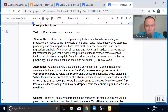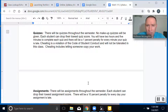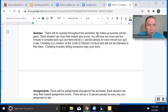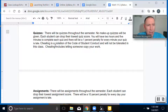The way you'll earn your points in this class are from quizzes and assignments. There'll be a total of 13 quizzes throughout the semester. No makeup quizzes will be given. Each student can drop the lowest quiz score. You'll have two hours and five minutes to complete each quiz, and there'll be a 1% penalty for every minute your quiz is turned in late. Before each quiz, you'll need to sign a contract saying that you will not cheat.